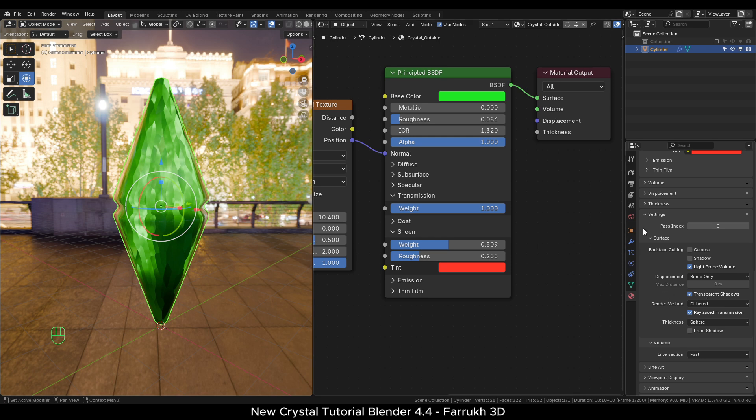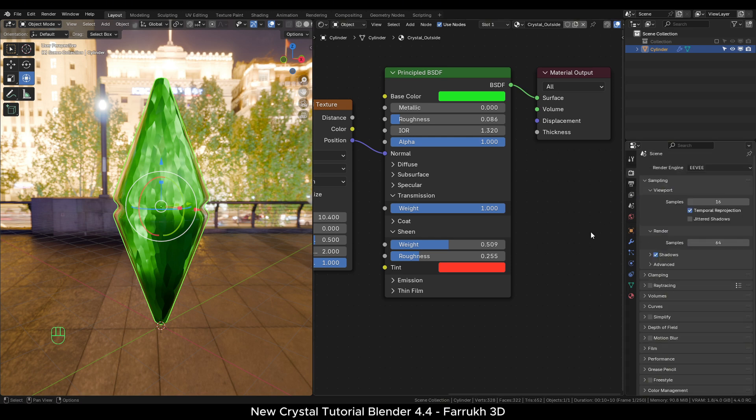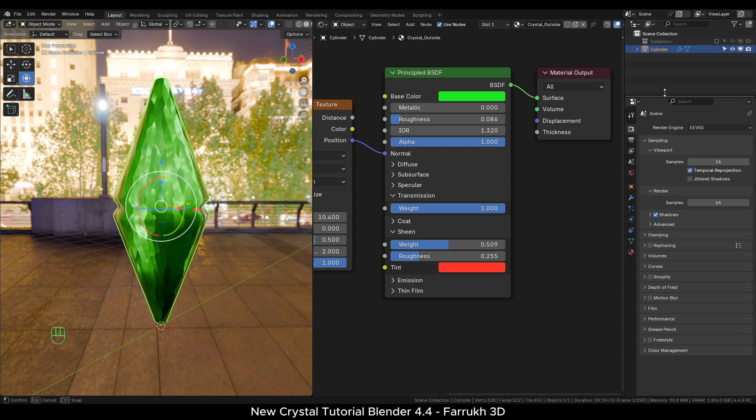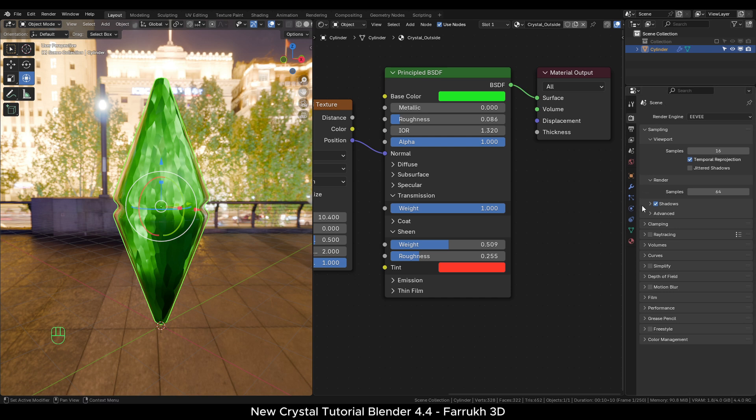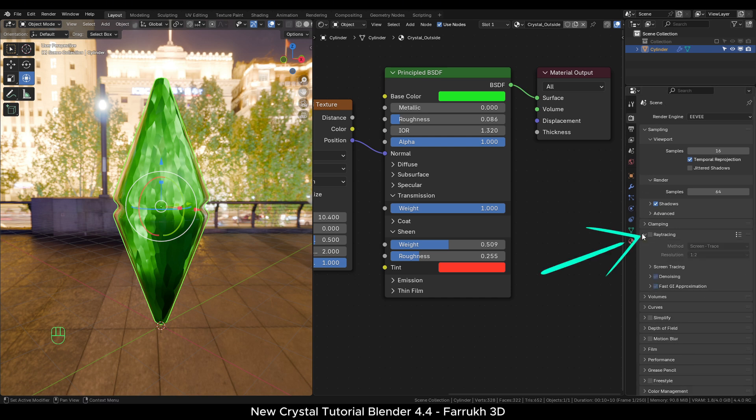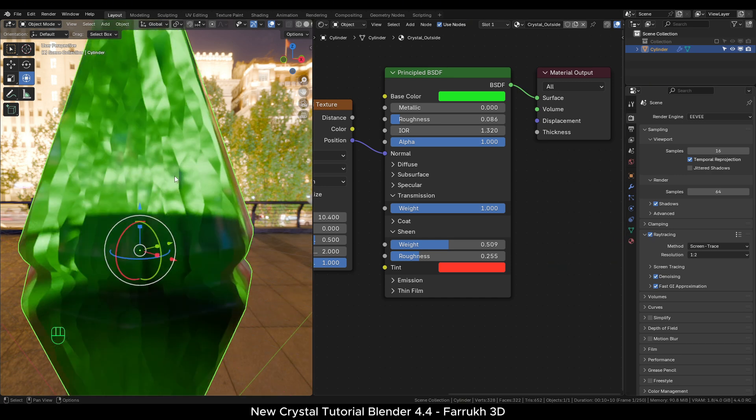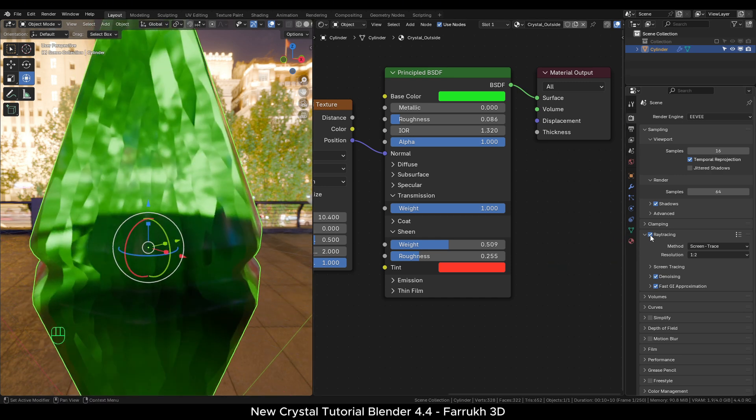Going back in the render properties, one new setting added in Blender now is ray tracing. Enable it. It improves the overall reflection and refraction quality.